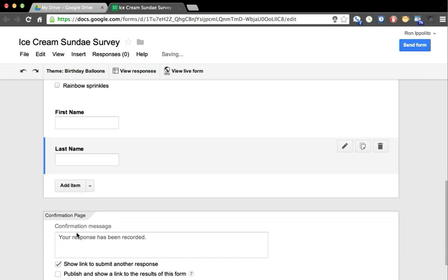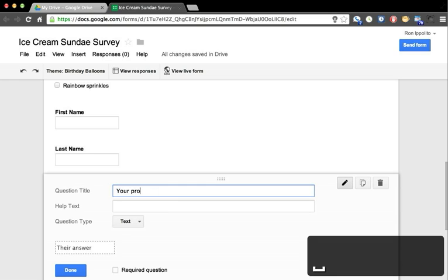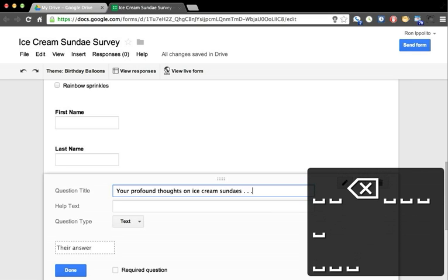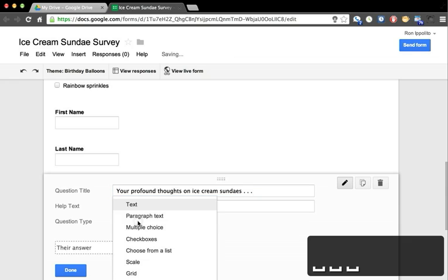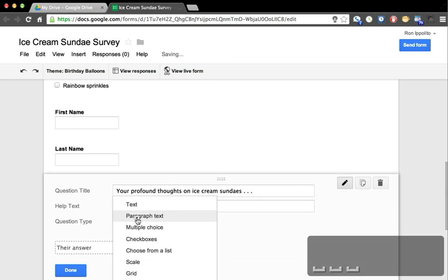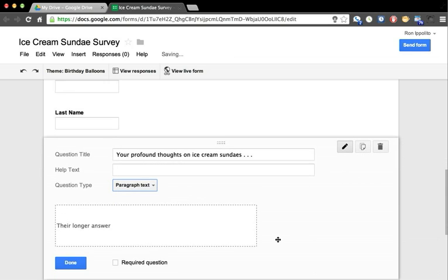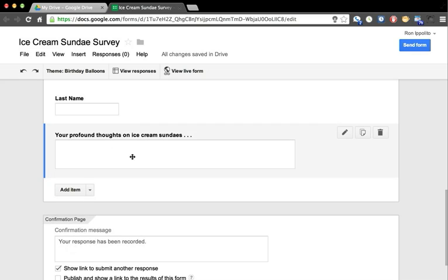And then finally: I would like your profound thoughts on ice cream sundaes. If people want to get philosophical, we're going to give them a paragraph text with which to respond. You notice there's a bigger box there.